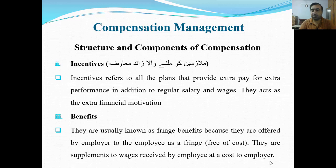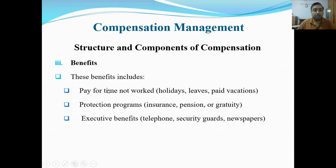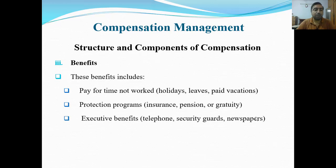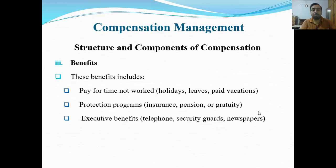These benefits include: pay for time not worked — holiday, leave, paid vacation — ke aapko salary di ja rahi hai un kaamon ke liye jo aapne nahi kiye; protection programs — insurance, pension, gratuity — ke aapko bima milega, pension milegi, aur retirement ke baad bhi pension milti rahe; aur executive benefits jaise telephone, security guard, newspaper — yeh executives ko diye ja sakte hain.